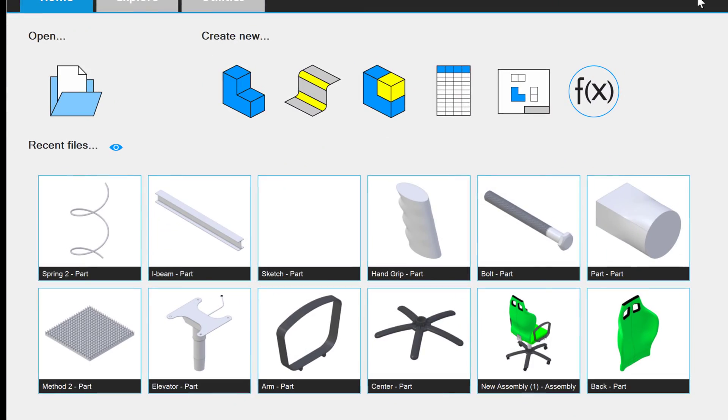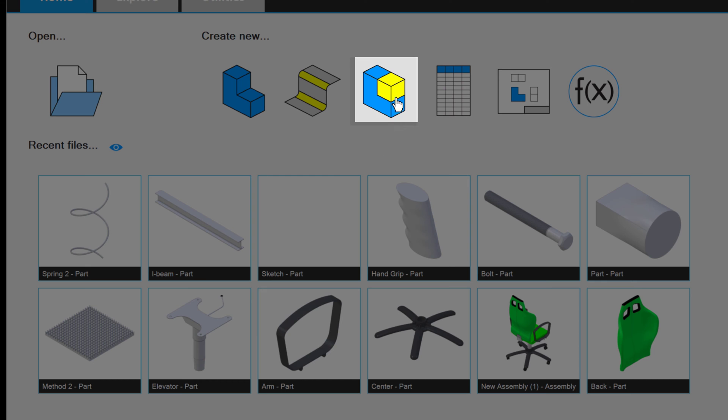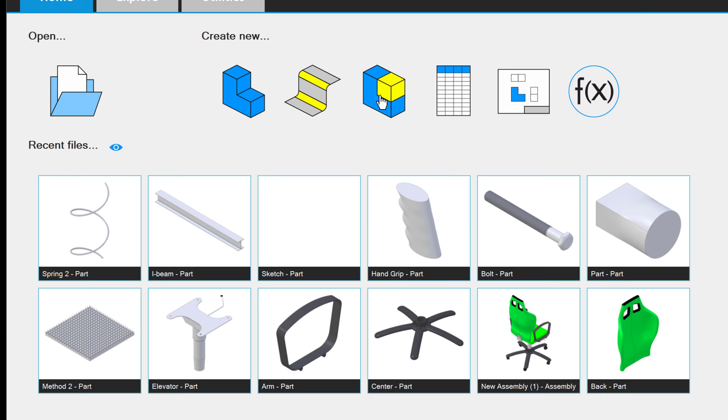We've modeled a lot of parts for the office chair. Let's put them together in an assembly right now. From the Libre Home screen, instead of selecting a new part, I'll choose new assembly, or in other words, combine multiple parts into a finished design.